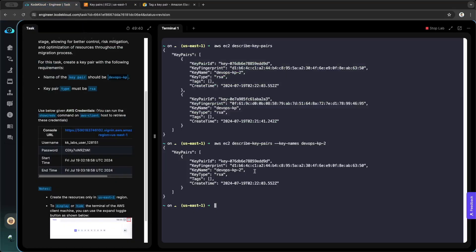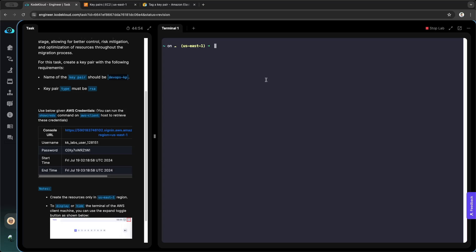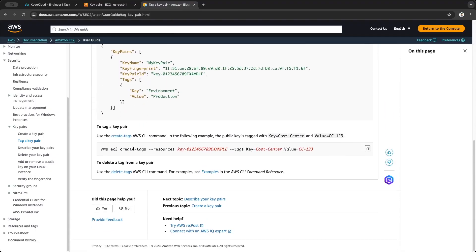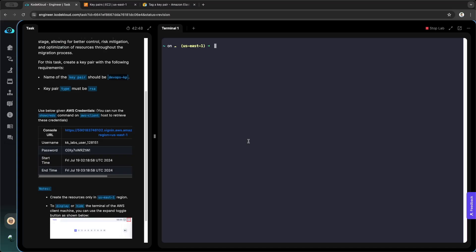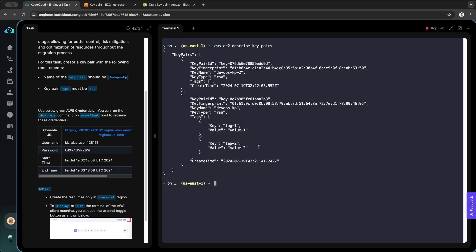You can also do this through the command line. Let's create a tag for the other key pair from the CLI. To tag a key pair we use: aws ec2 create-tags with the flag --resources, where the resource name is the key pair ID. After that we insert --tags and then input the tag name (the Key) and the value. Let's take the whole command and first view the key pairs.